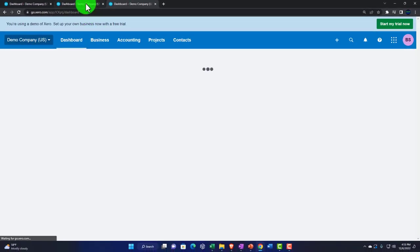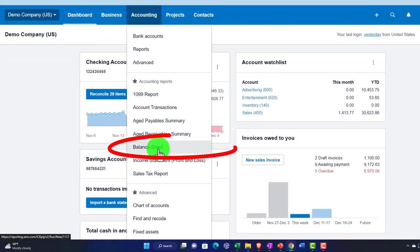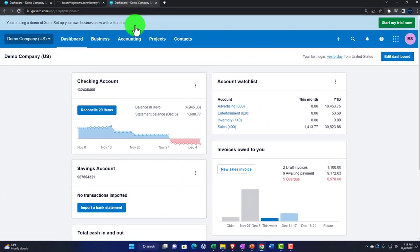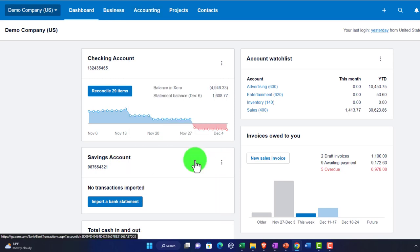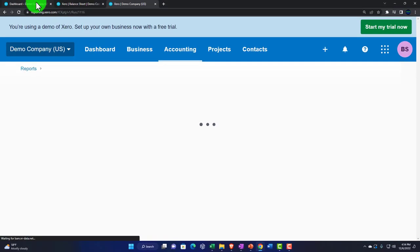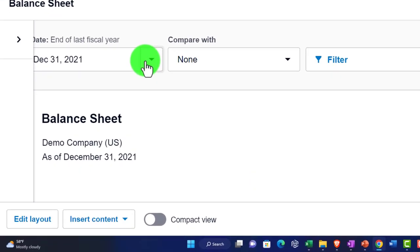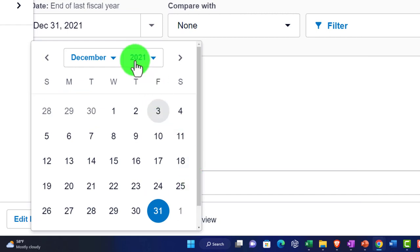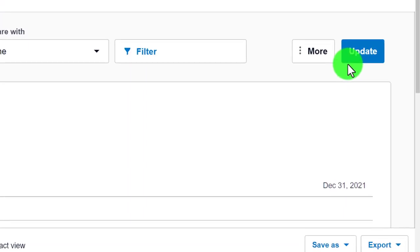I'll go back to the middle tab, use the Accounting drop-down, and take a look at the balance sheet report. On the tab to the right, I'll go to the Accounting drop-down again and this time select the income statement or profit and loss report. Back on the second tab, I'll change the date using the drop-down and customize it for 2022.